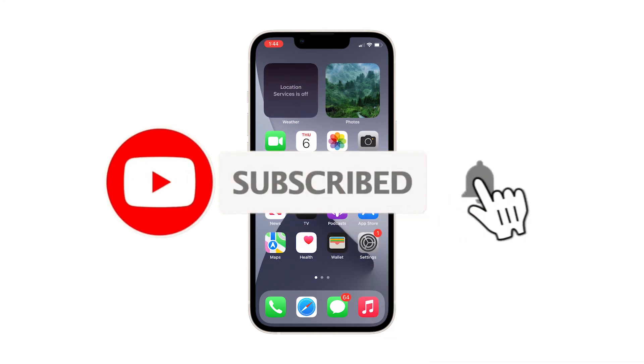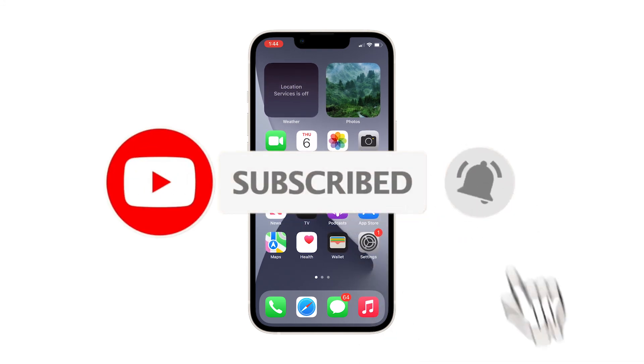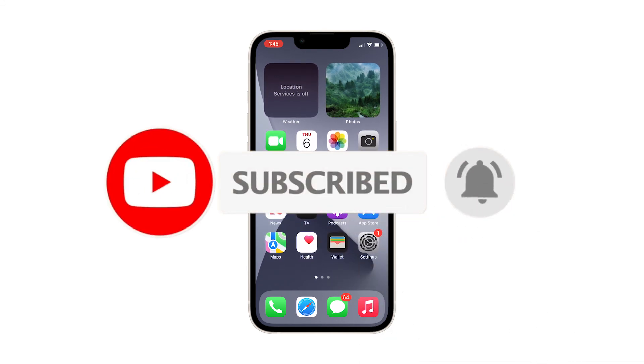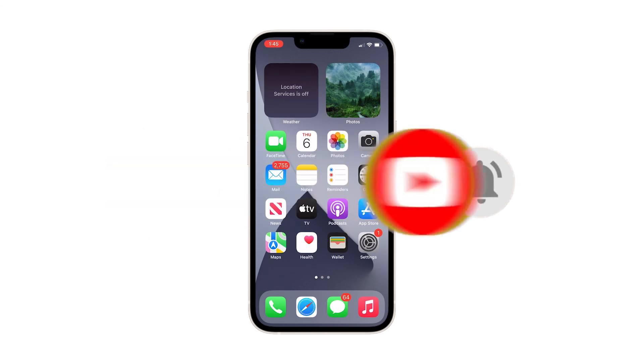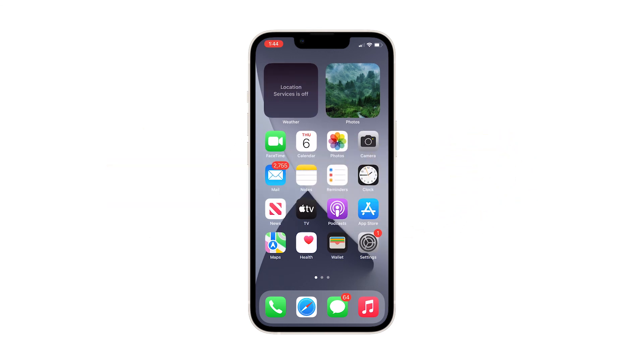That's pretty much it. We hope that this simple guide will be able to help you one way or the other. Please support us by subscribing to our channel and enabling notifications. Thanks for watching.